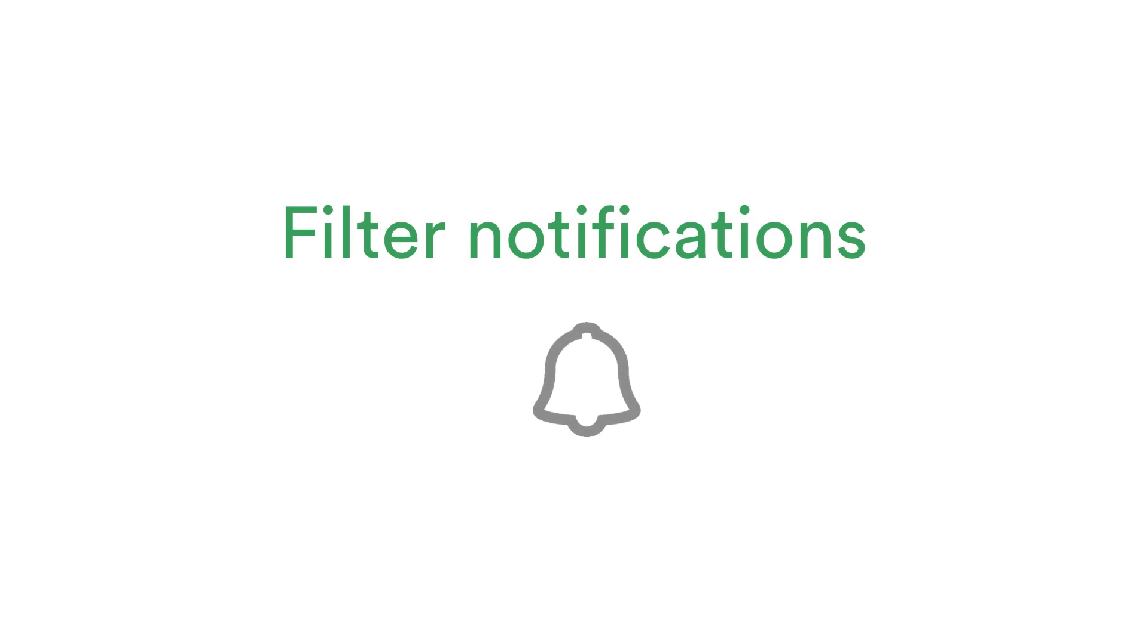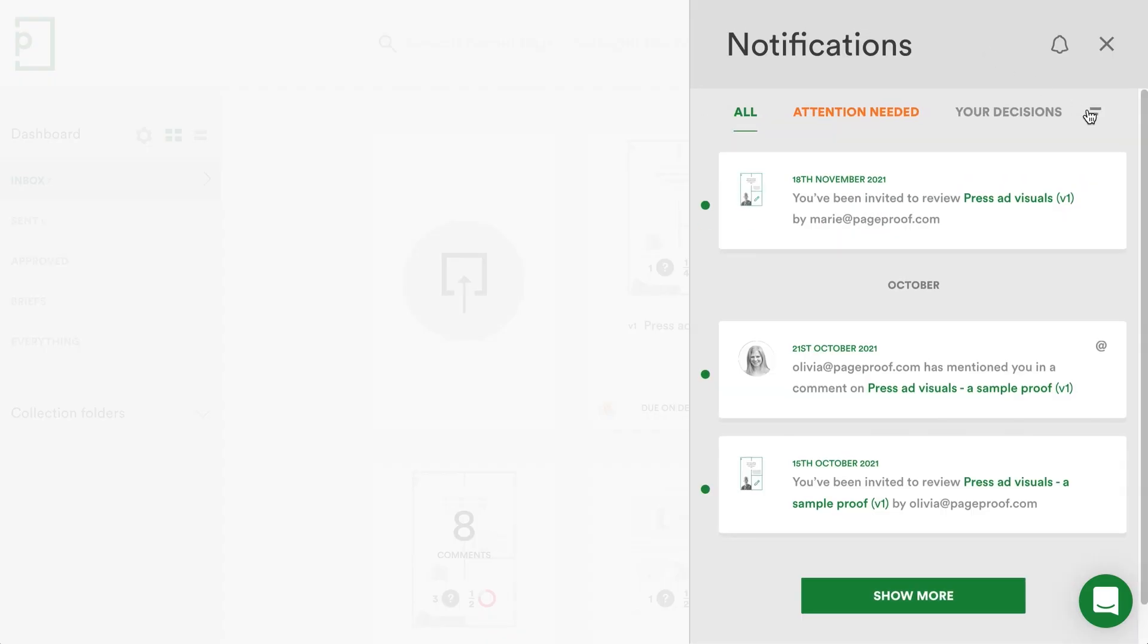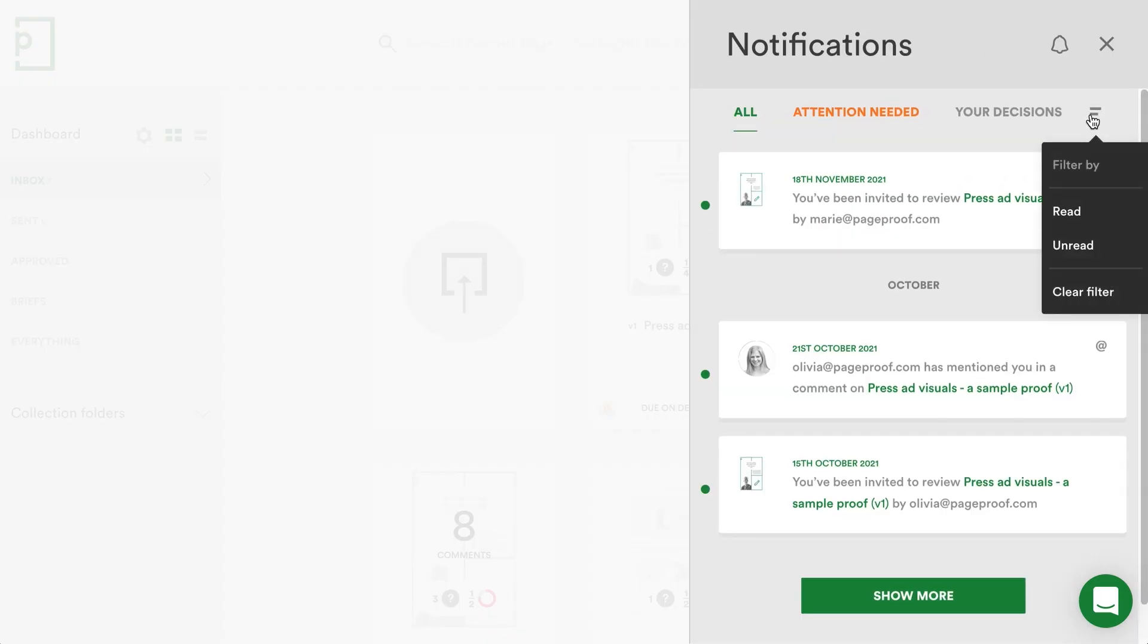If you haven't noticed yet, our notifications have received a lot of love and attention over the last couple of months. A notification filter is now available in the notification pane to filter for read and unread.